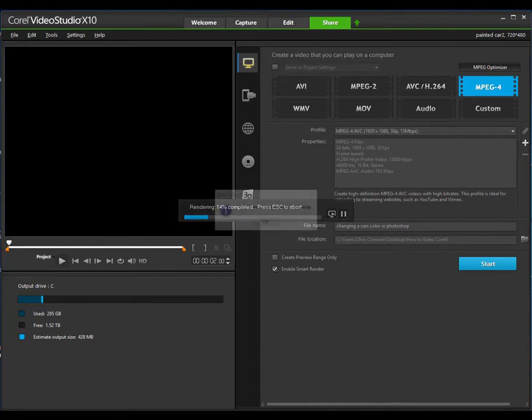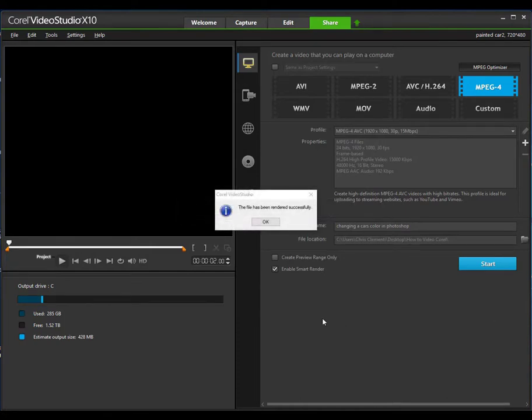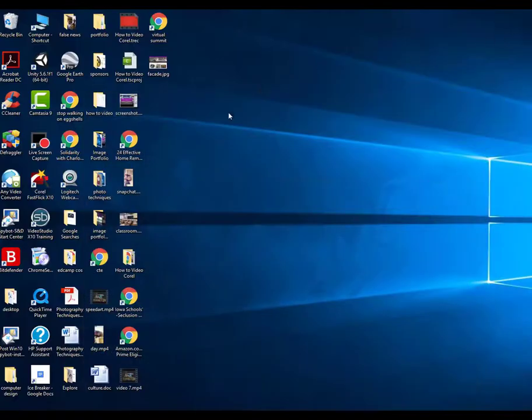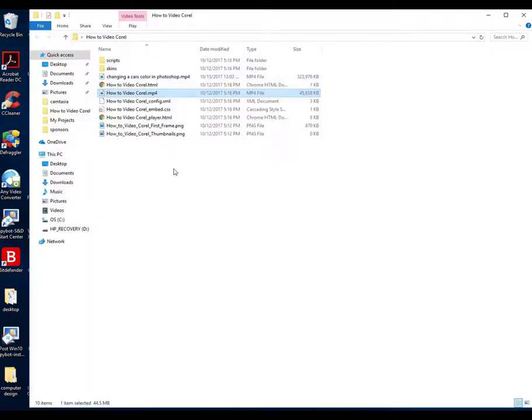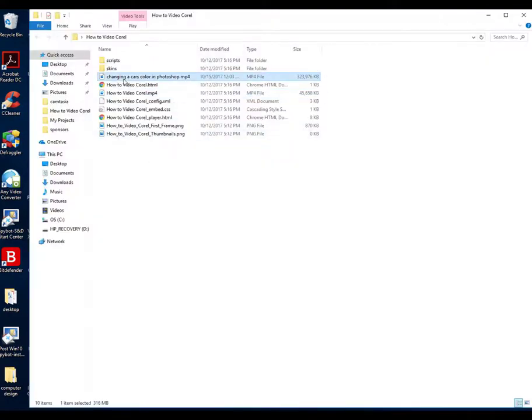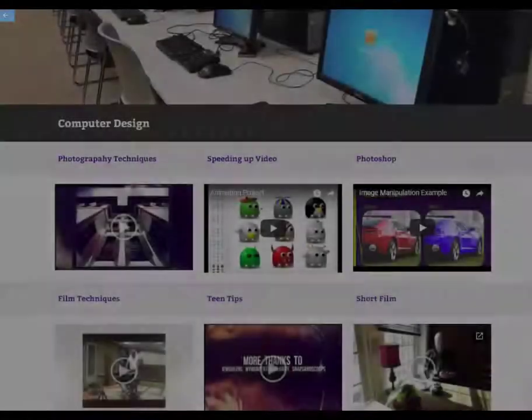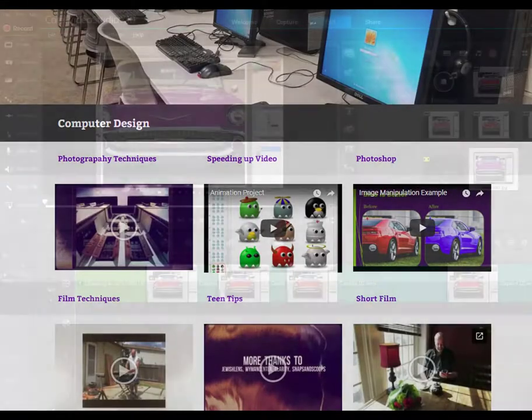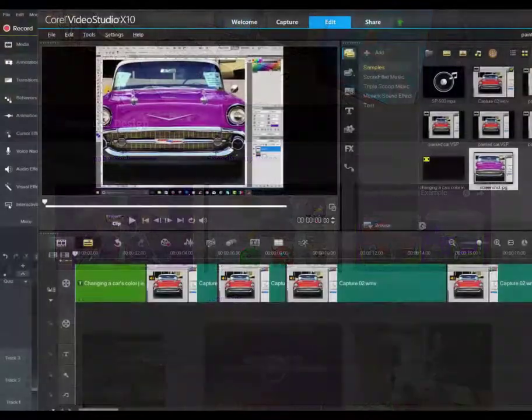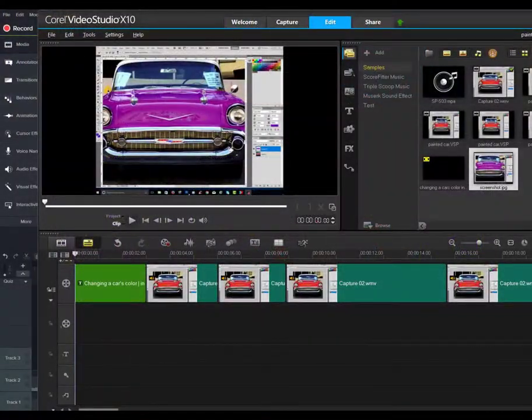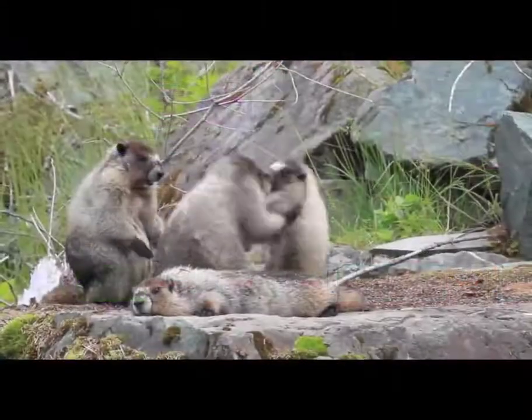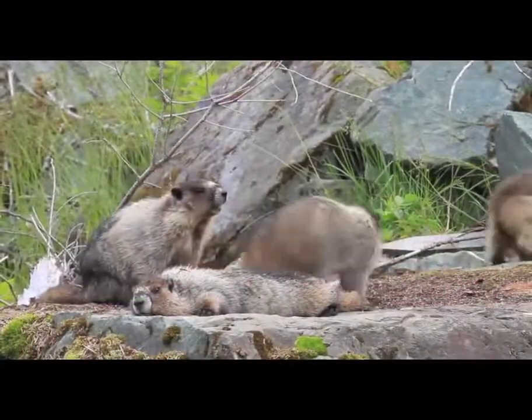And I'll go ahead and go to that folder and locate that video. There it is. You can now add this video to your digital portfolio. This concludes the session on how to use Corel Video Studio to make a how-to video. Until next time, you have a wonderful day.